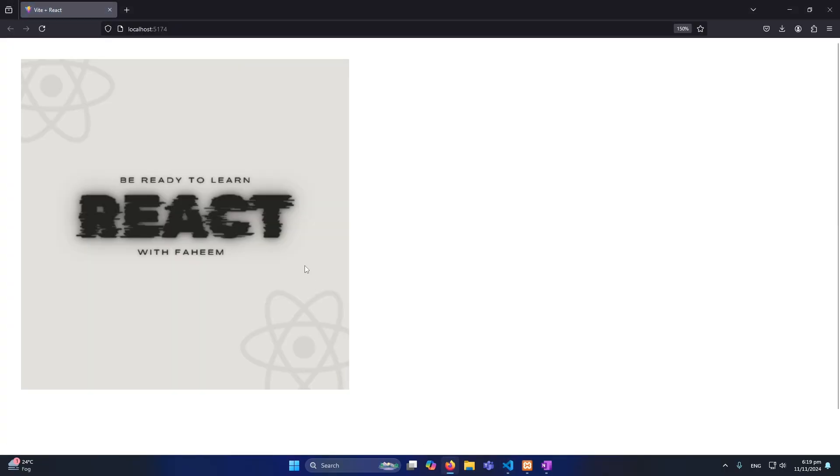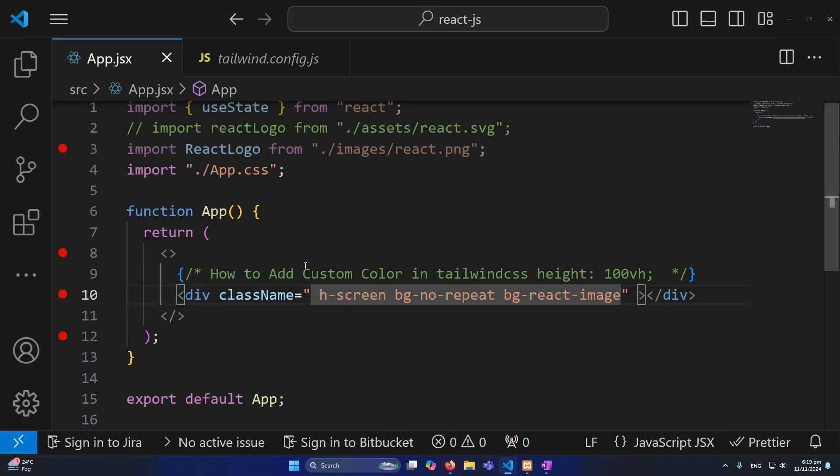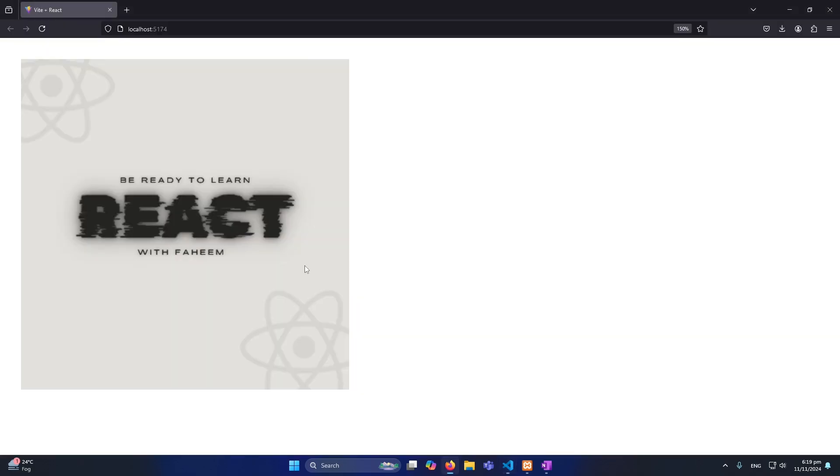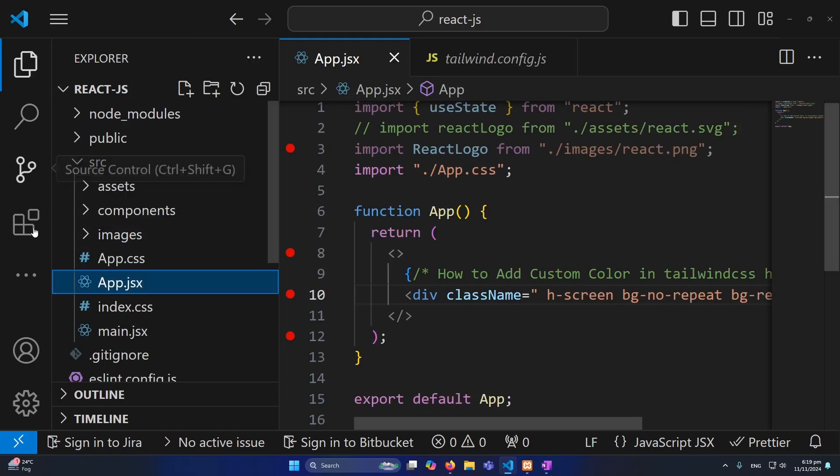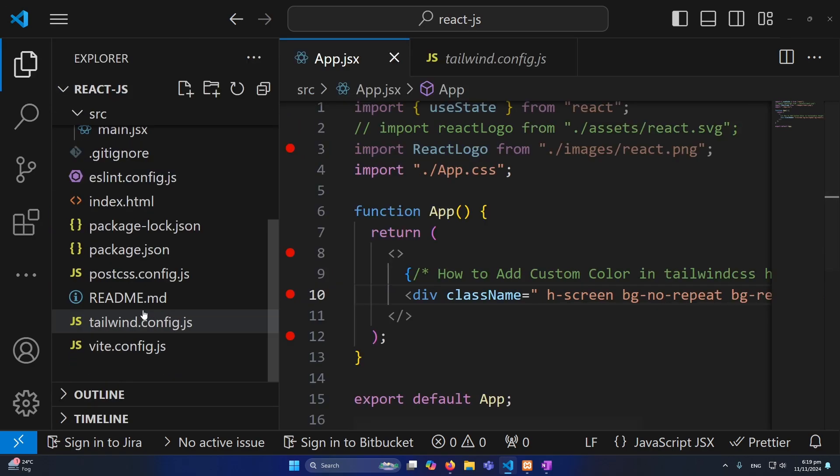And now refresh again. So friends currently you can see that there's no changes in our output. But if I will cut this from here and refresh, you can see that the image is gone. The reason why I did this, so you can make sure that this image is coming from our tailwind.config.js.